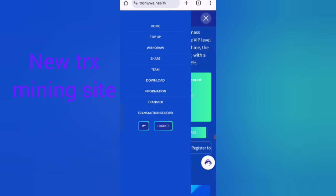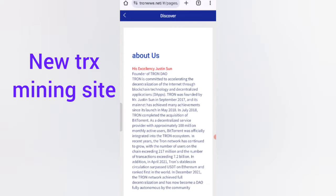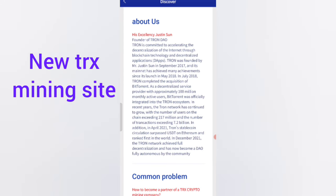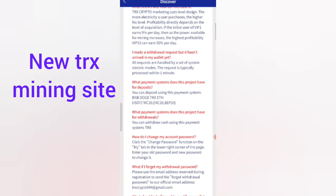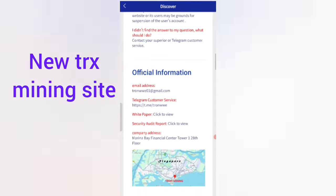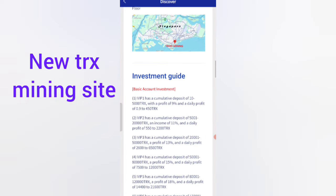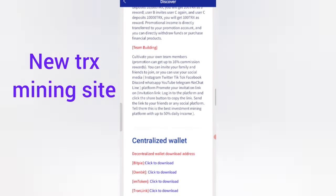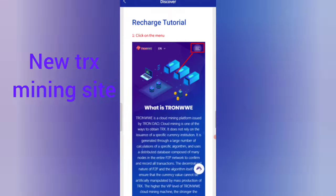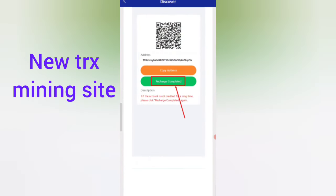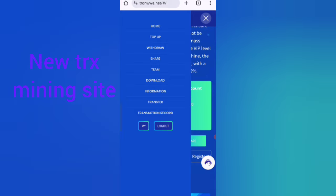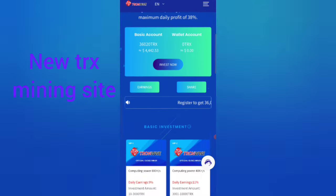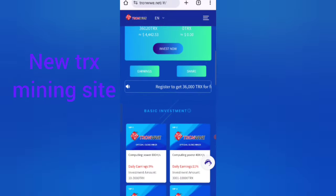This website features information about Justin Sun, the founder of Tron DAO. It covers common problems and solutions, details about the decentralized wallet, and how to buy cryptocurrency easily. Share with your friends and you can earn lots of USDT with this website.